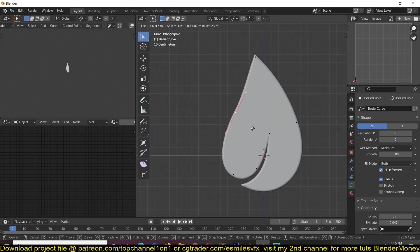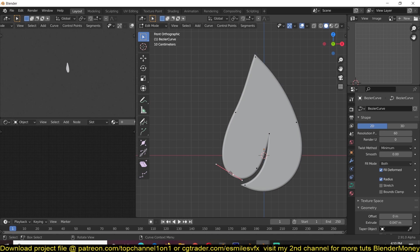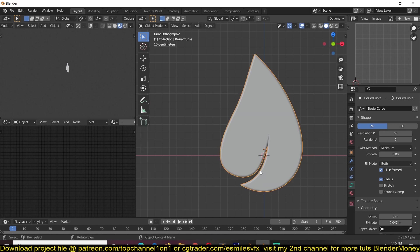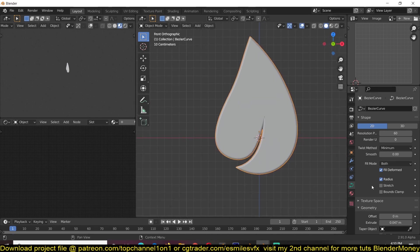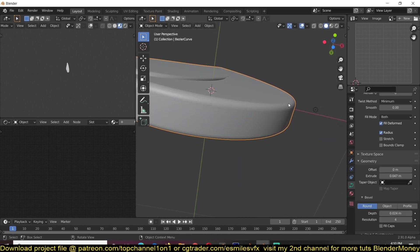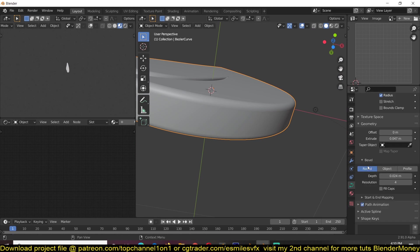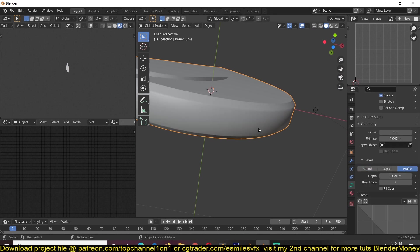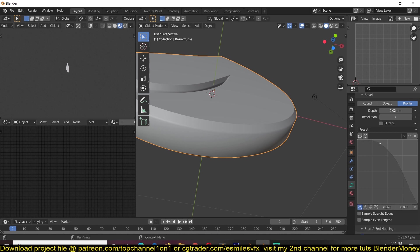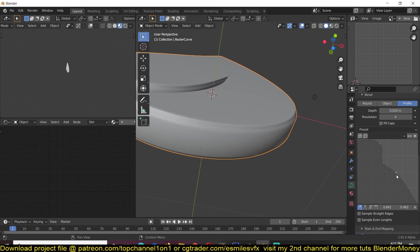Because this is a curve you can always change the shape at any moment in time if you want to. This rounded bevel is too basic, so you can switch the bevel from round to profile so that we can create our own profiles.